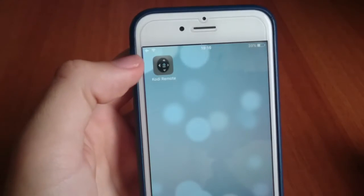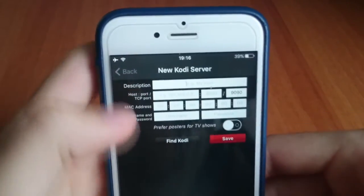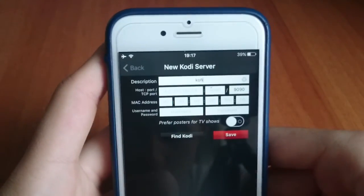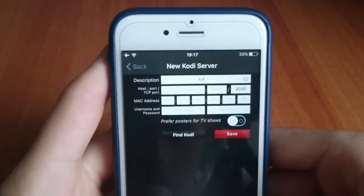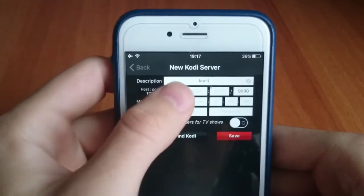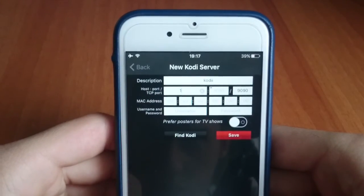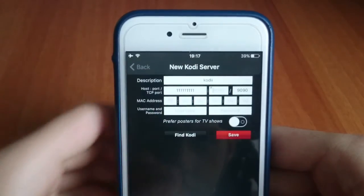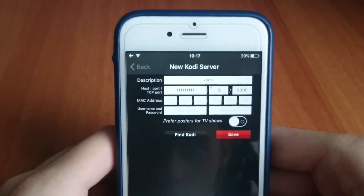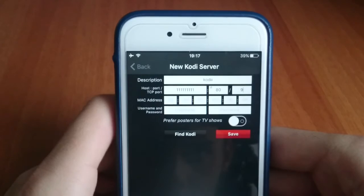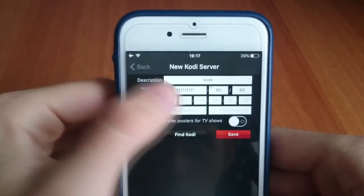Next you're going to open your iPhone app and go to the add host. You're going to fill out the description with anything you want. Here you're going to type your PC IP address, and here you're going to type the port that you set on the Kodi app on the PC.